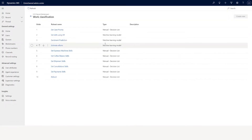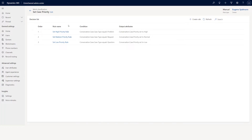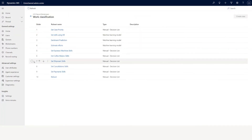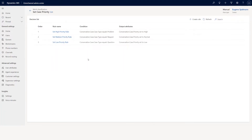Let's go to see more and look at the type of work classification that has been created. What you are seeing here is called the rule set, and when you click one of the rule sets you will see the list of rules. The way it works is: in a rule set it will execute all the rules.